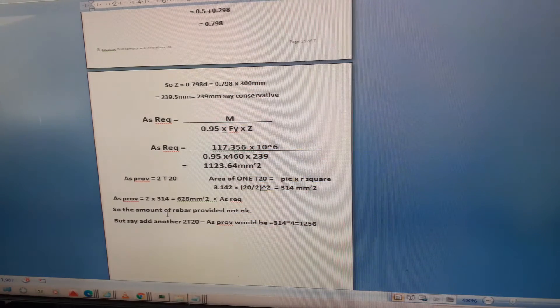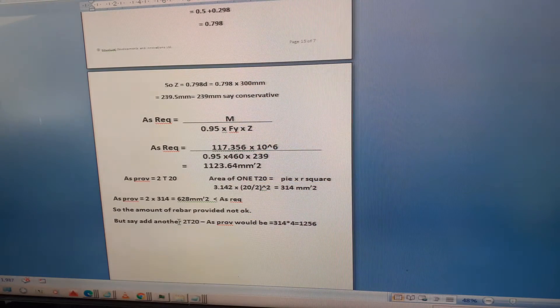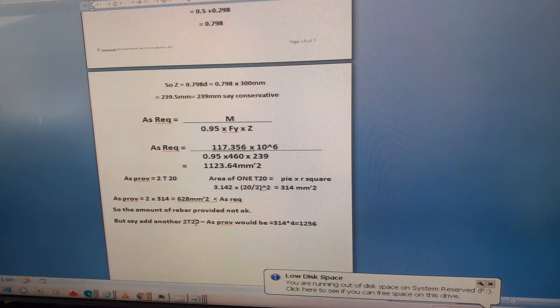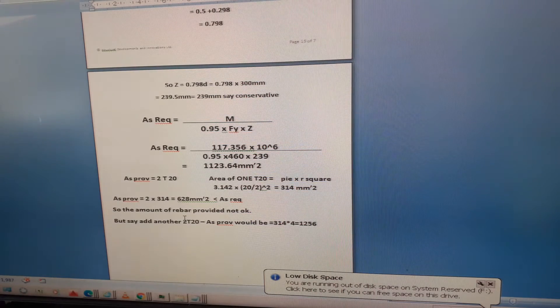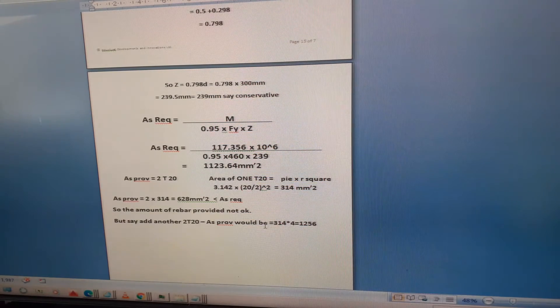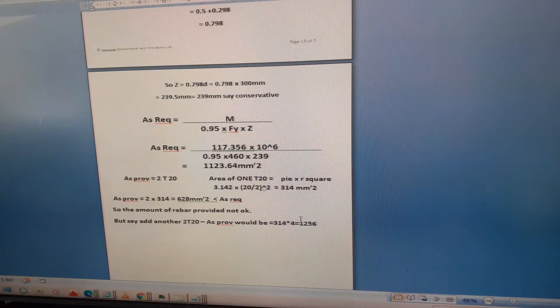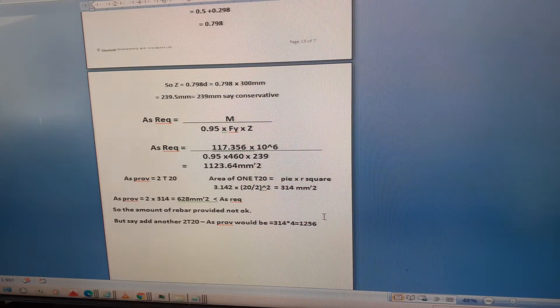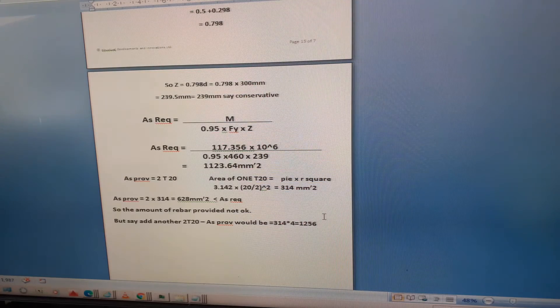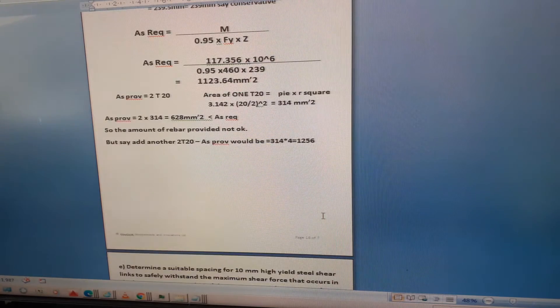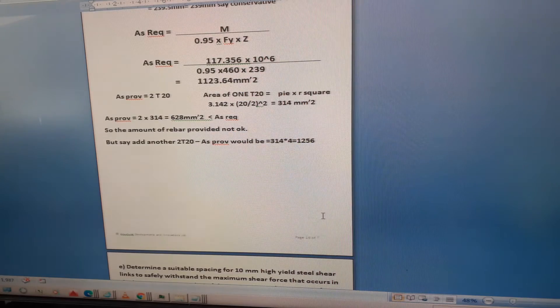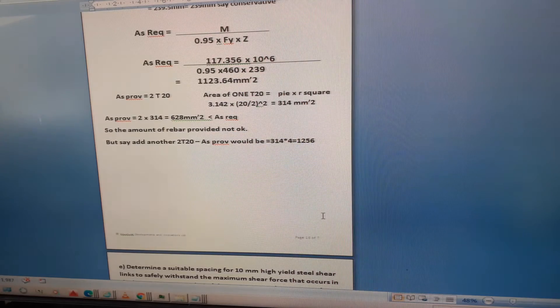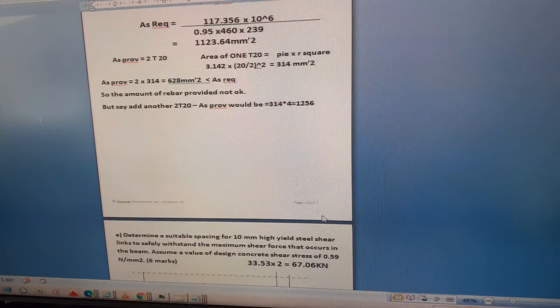The amount of rebar provided is not okay, but if we add another 2 T20, we'd have 4 T20, which is 4 times 314 equals 1256 millimeters squared and that would be alright. So the section would work and it definitely doesn't need compression reinforcement.